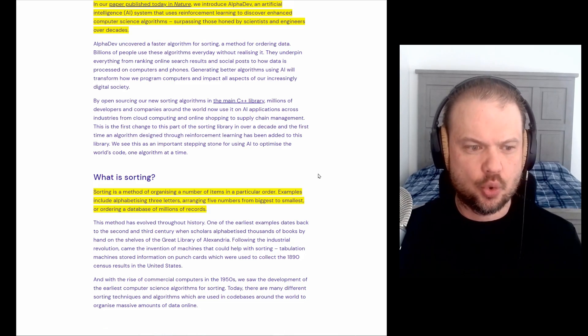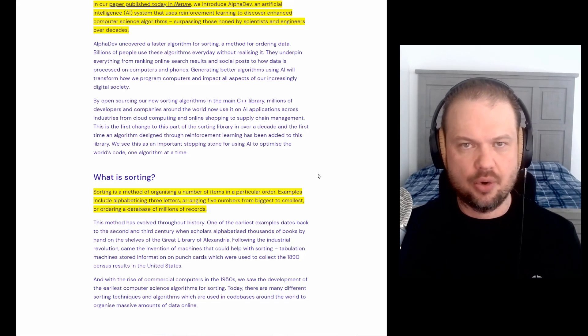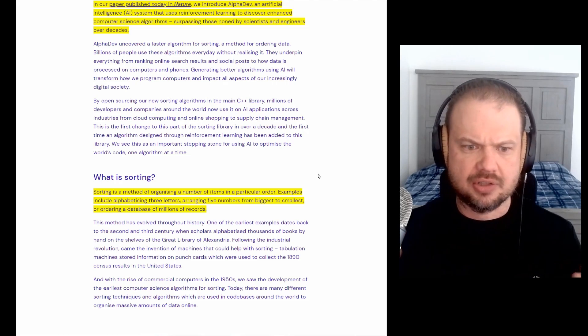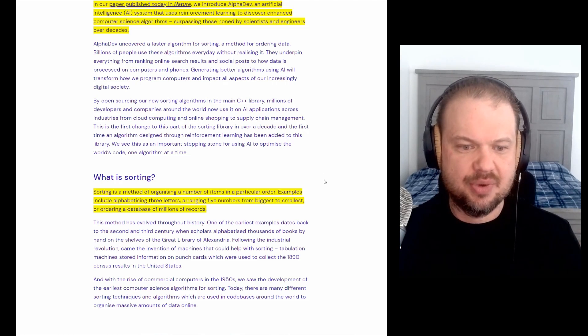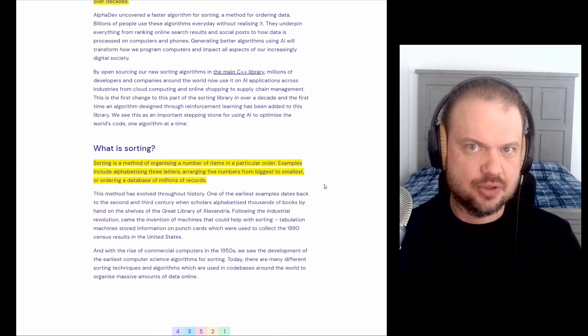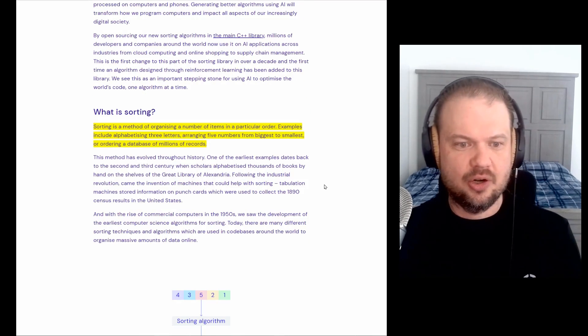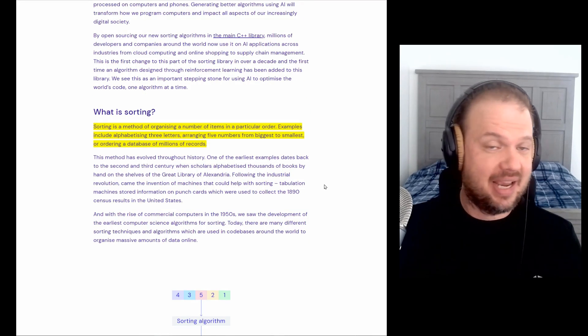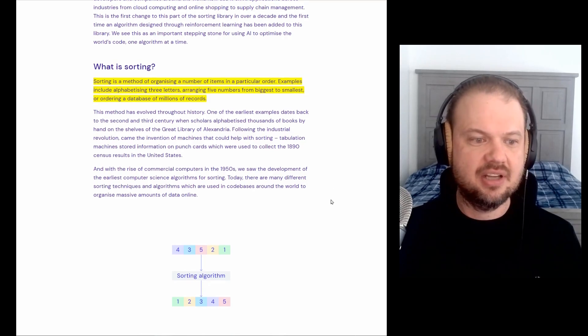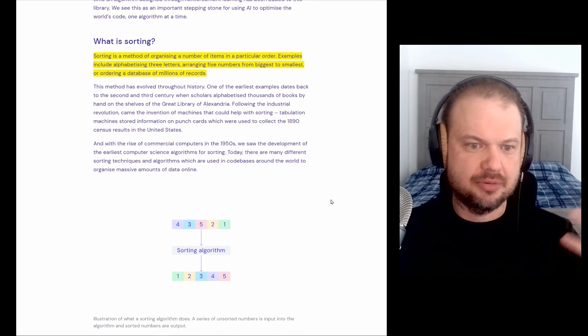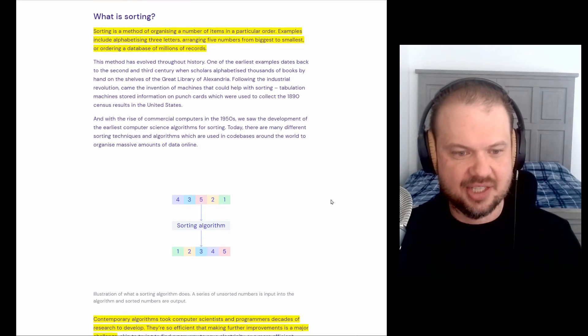So really fast, what is sorting? So sorting is a method of how we organize data. It's something that's been around for a long time. It's things like alphabetizing three letters, arranging five numbers from biggest to smallest. Some of the earliest examples like alphabetizing books by hand in a library. And then 1950s and on, now we have computer science algorithms doing the sorting and organizing.